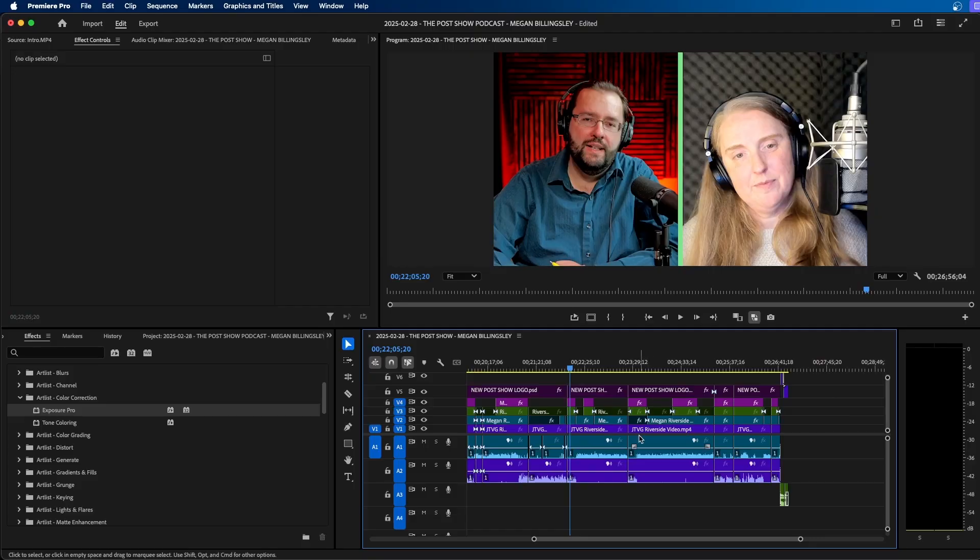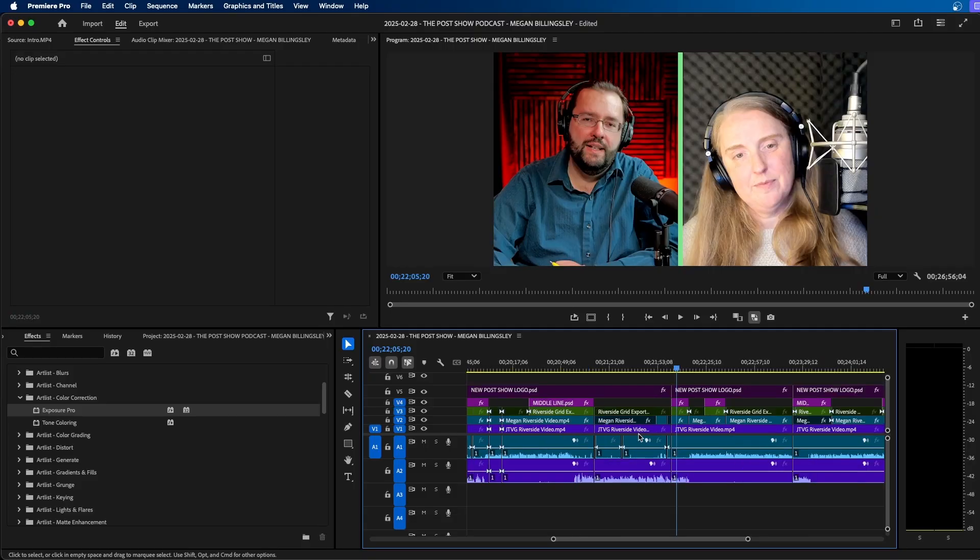Now, another thing that can save you a lot of time is by using the audio track mixer. And this is one of the underrated features directly inside Premiere Pro, especially when it comes to audio. So I have my podcast here.